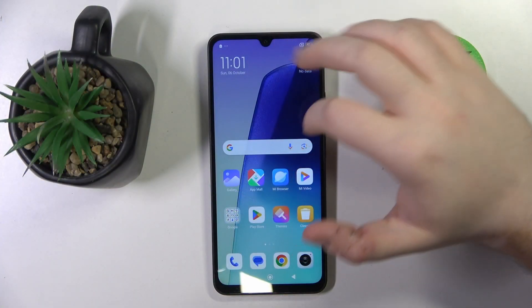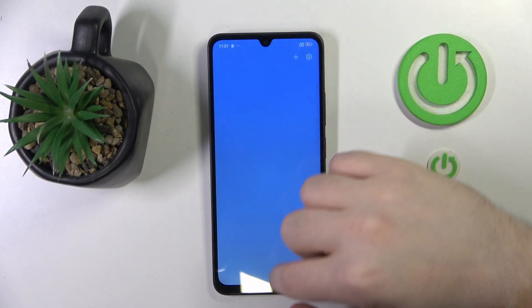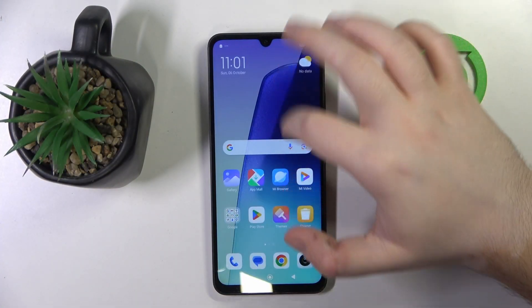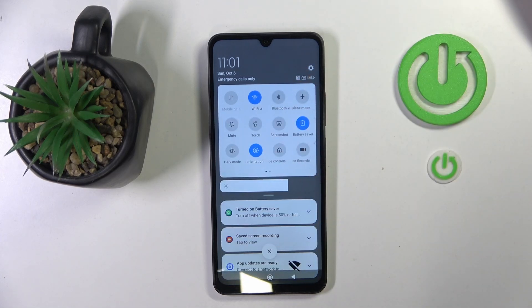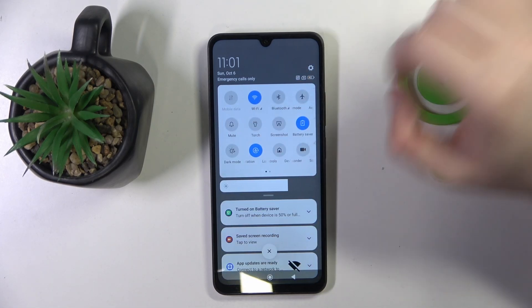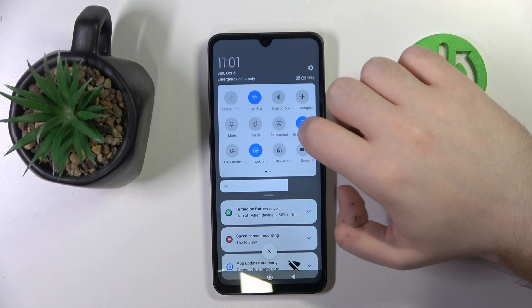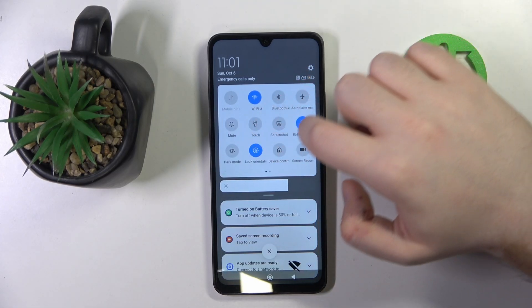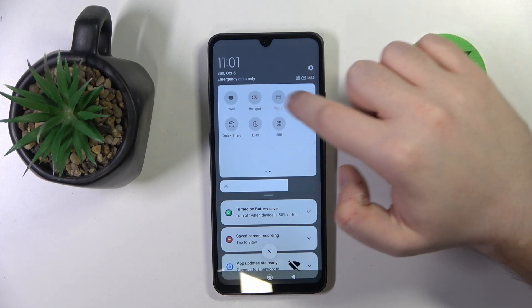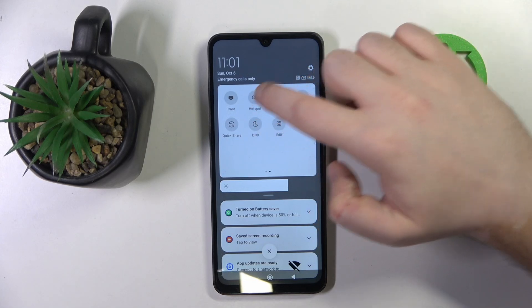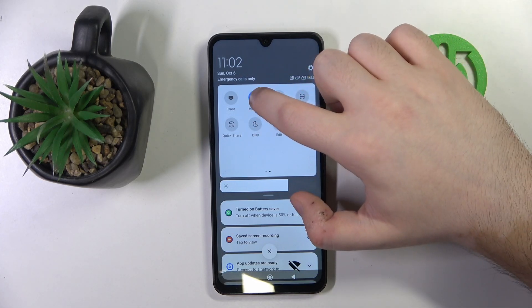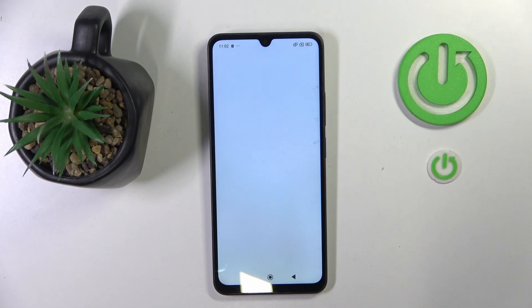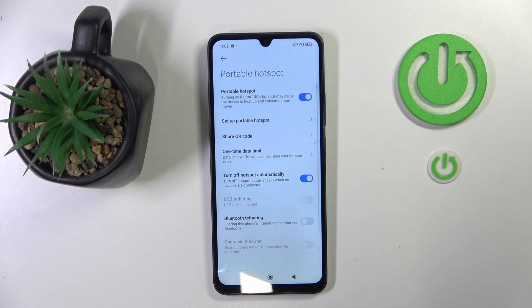So you have to start by swiping down on your screen, then swipe down again to open the Quick Access menu, and now you have to find the hotspot icon, which is right here. You can quickly tap on this icon to enable a hotspot, or you can also long-press this icon to enter hotspot settings.